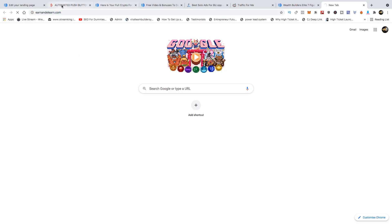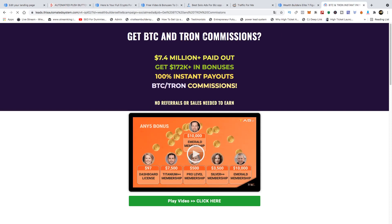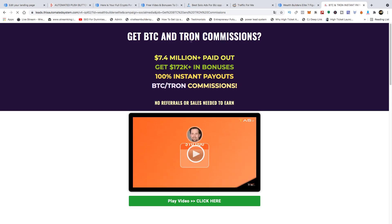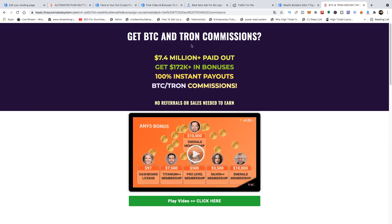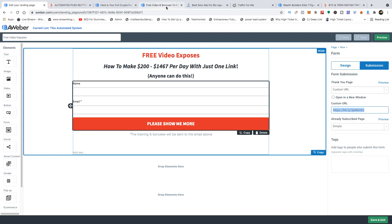One of the links that comes with this automated system looks like this — 'Get BTC and Tron Commissions.' This is a crypto-based page, but there are other pages that are more make-money-online or business opportunity focused, so you just pick the page you want to use. I created this particular page using my Aweber account, as you can see.